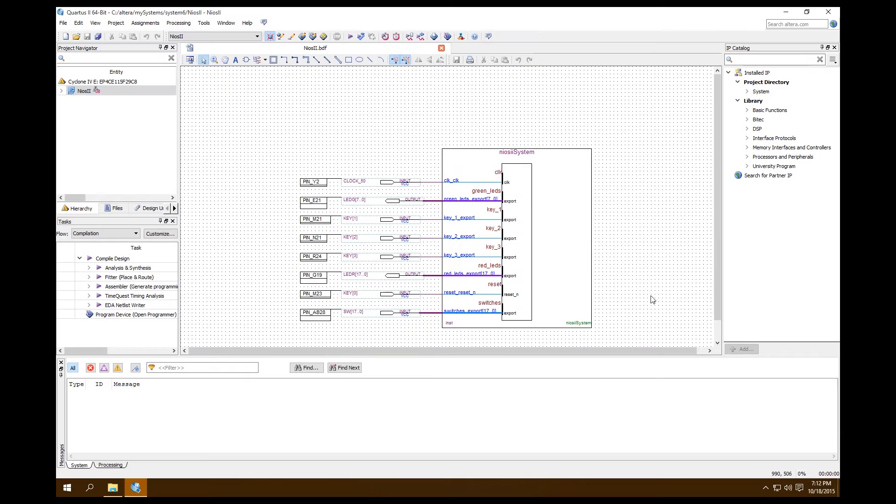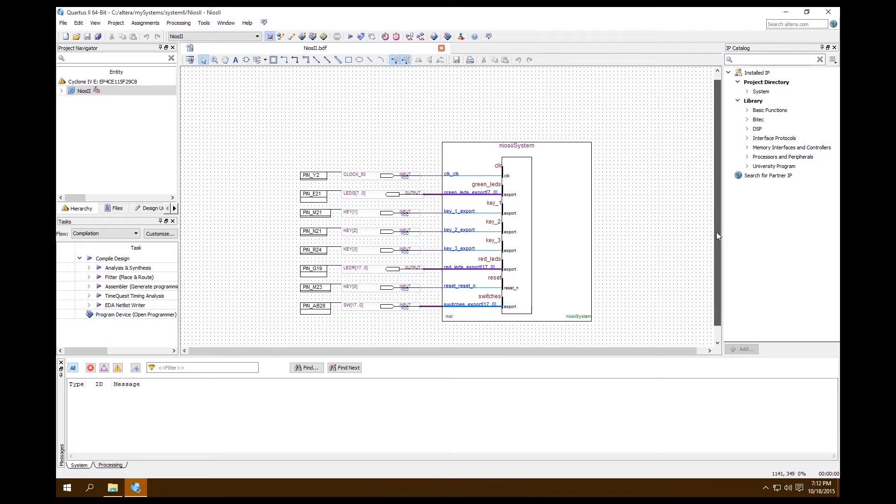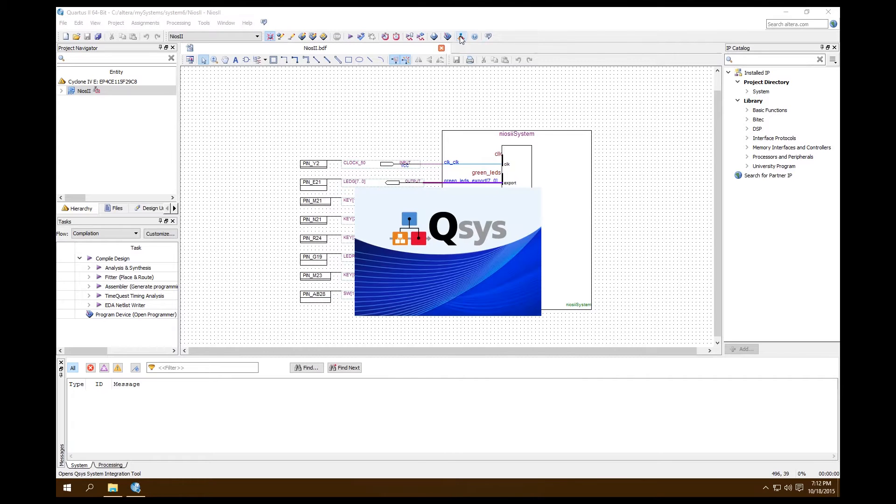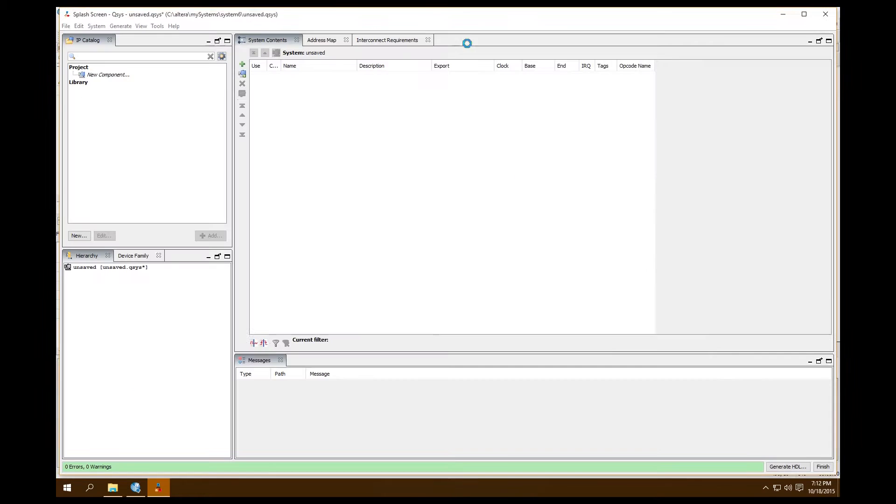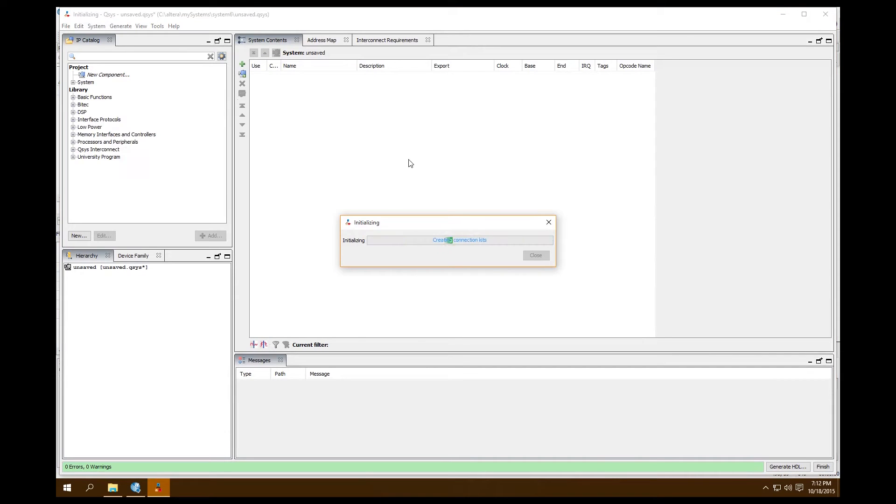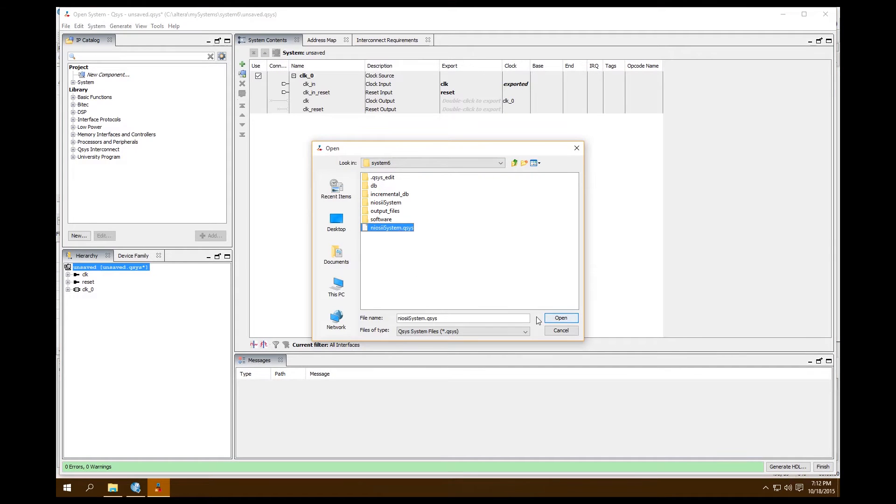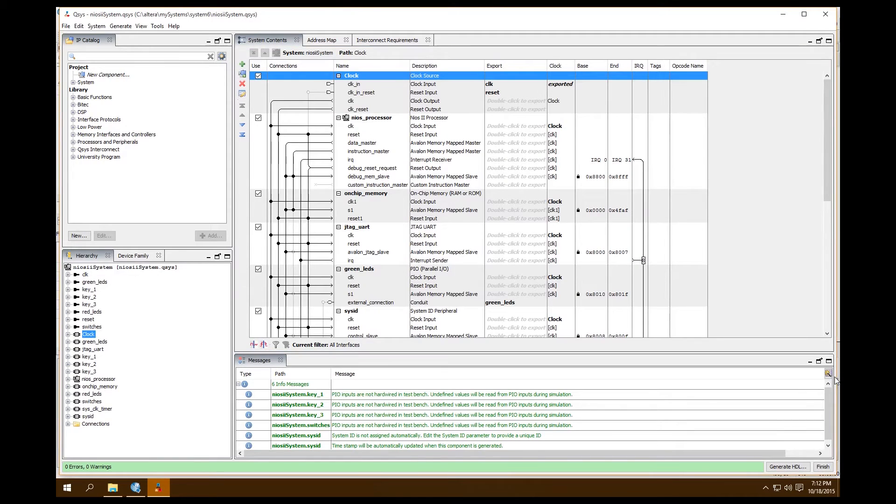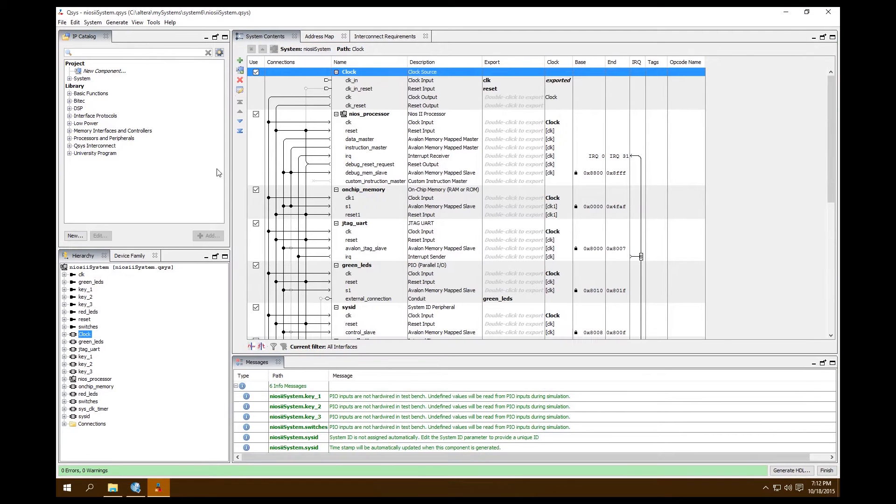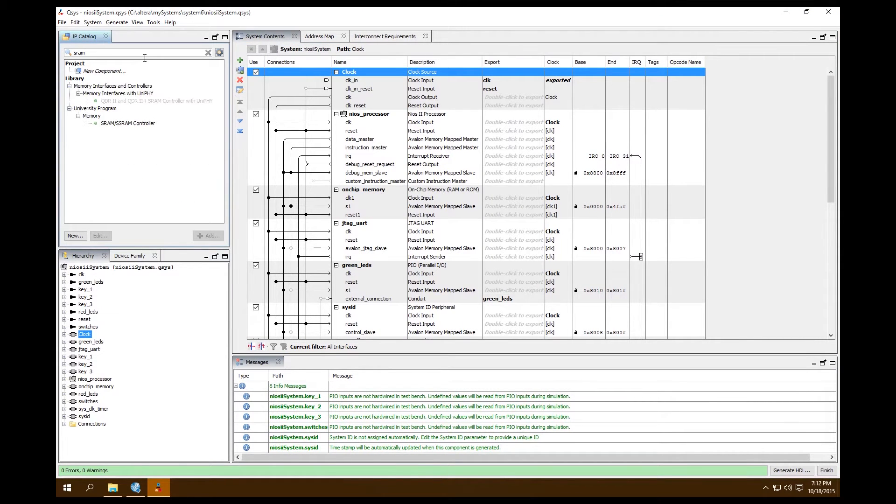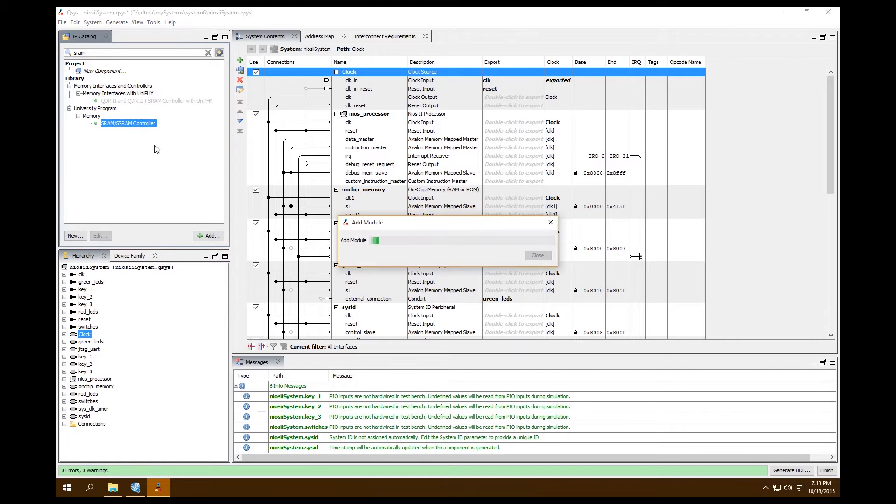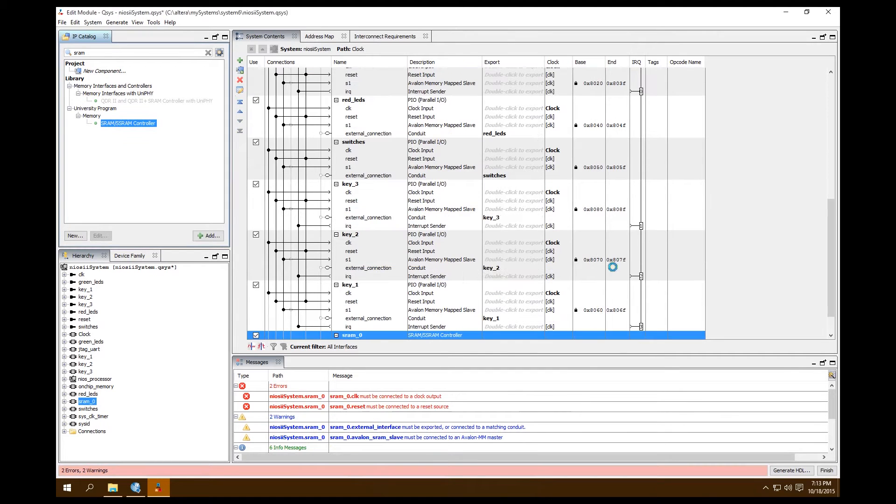Take a look at our system. This is our system that we had in the last video and works. So we're going to open up QSYS, open up our system. We're going to search for SRAM in our IP catalog. Find under University Program Memory SRAM SSRAM and double-click on that to open it up.